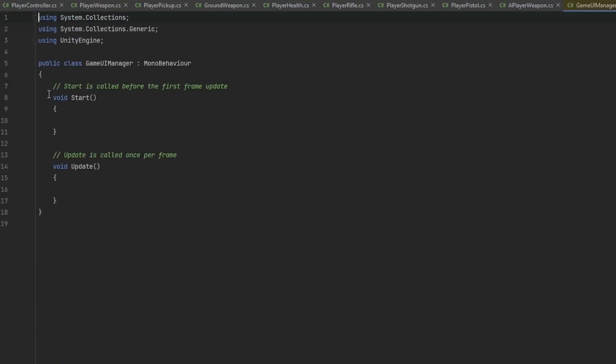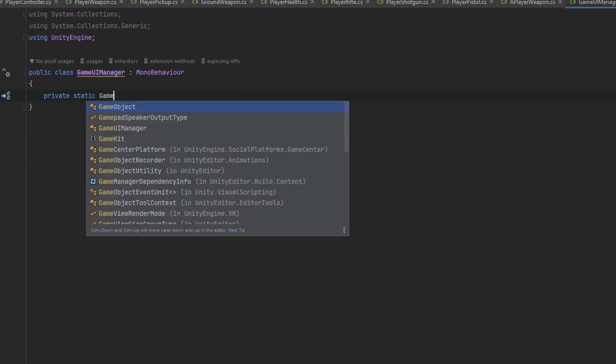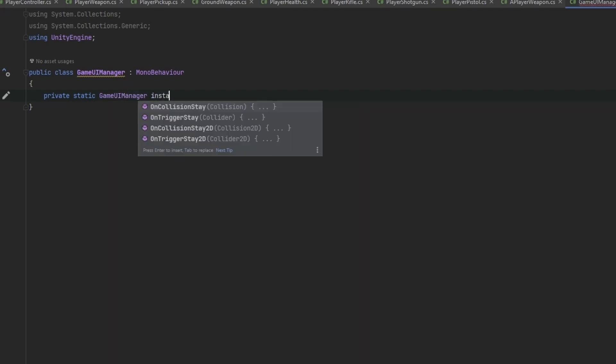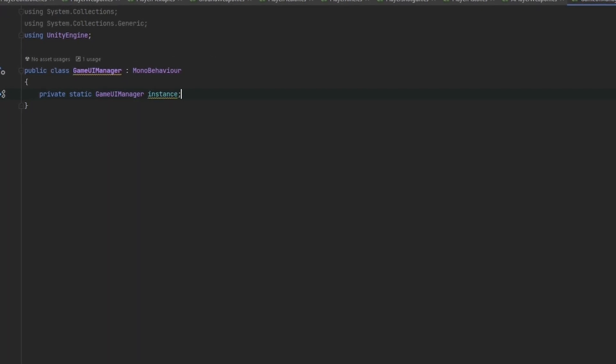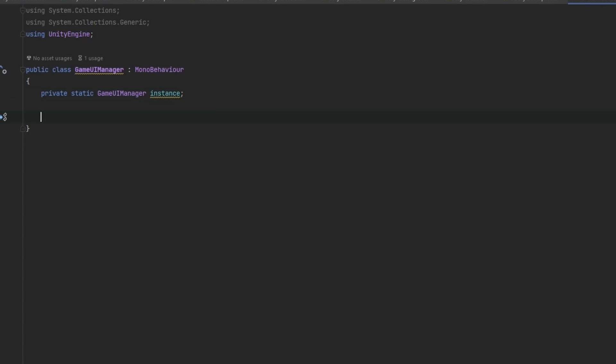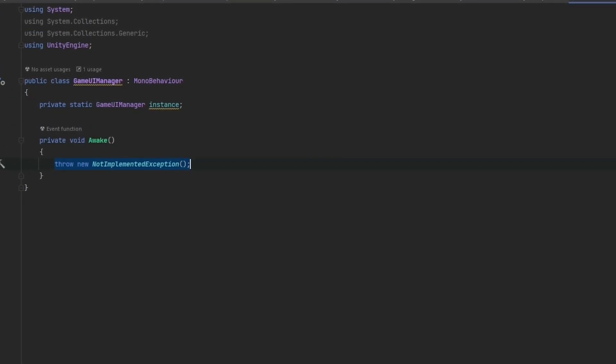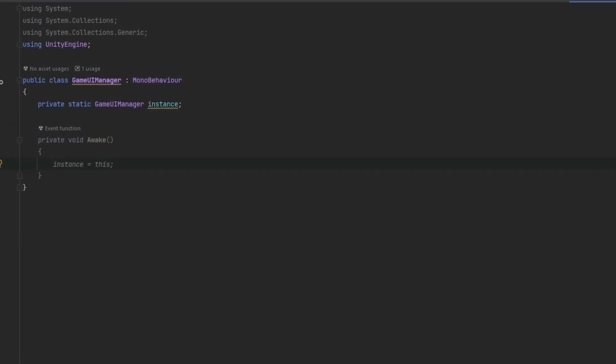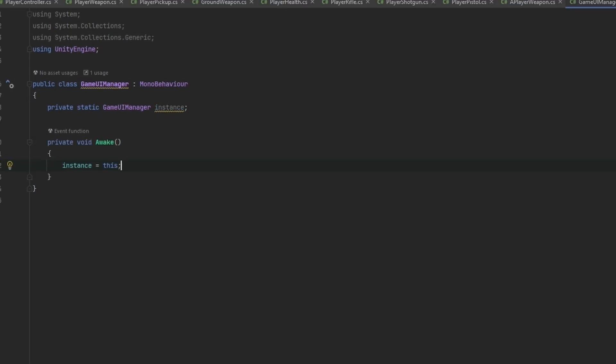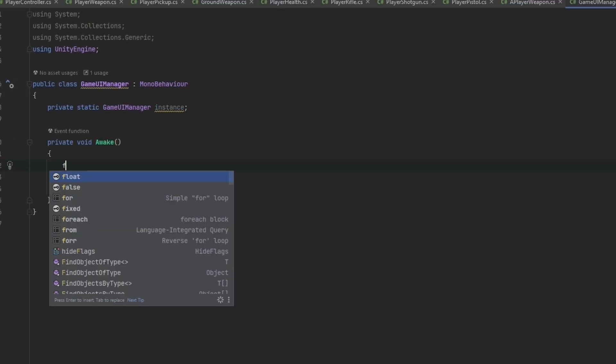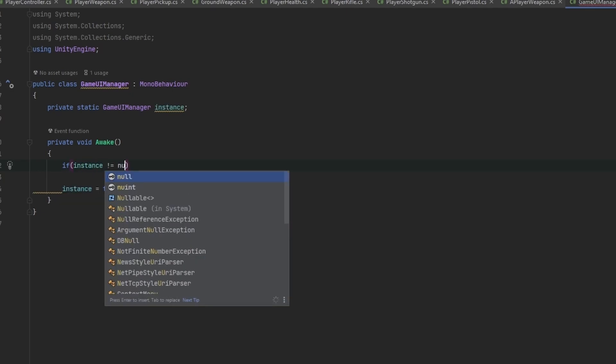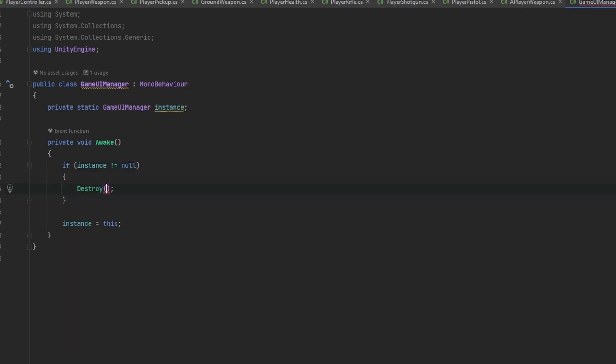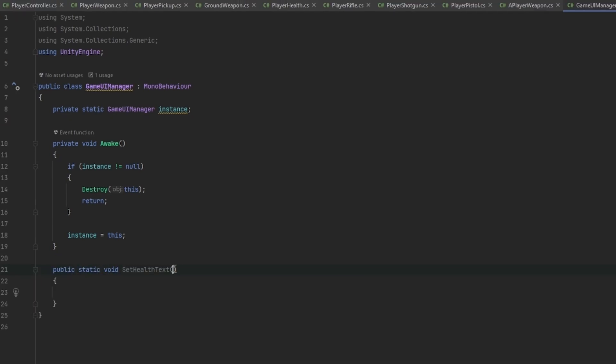The game manager is going to be network behavior, but this script doesn't necessarily need to be. I want a private static GameUIManager instance. If you're not familiar with the singleton pattern, I urge you to get familiar with it. It's really powerful, but you have to be careful. In Awake, if instance is not equal to null, destroy this component and return. Otherwise, set instance equals this.